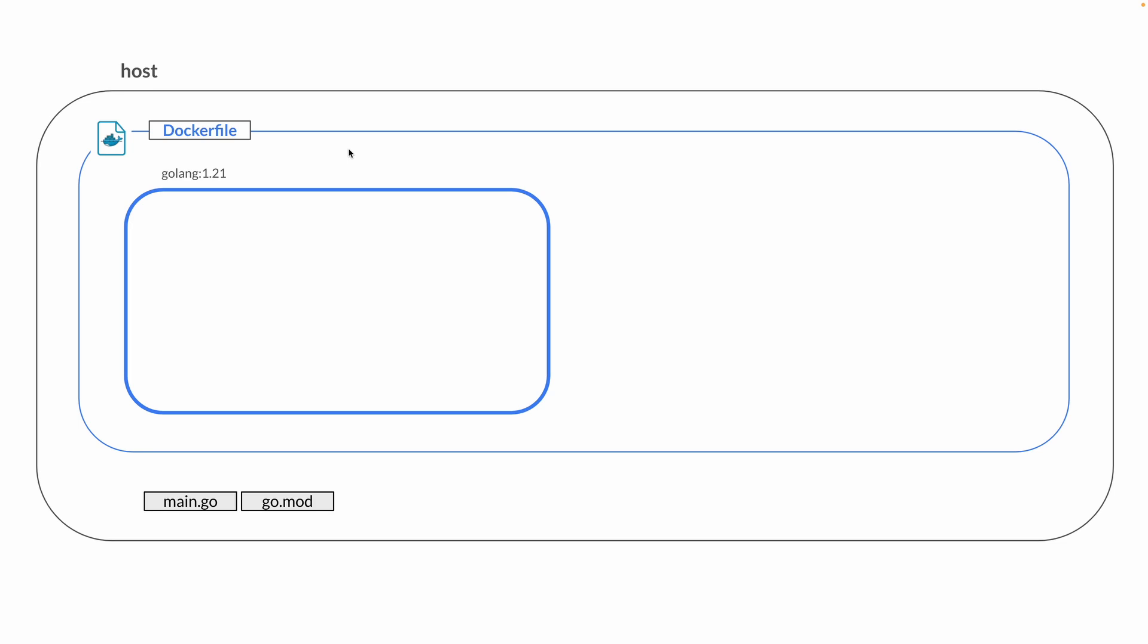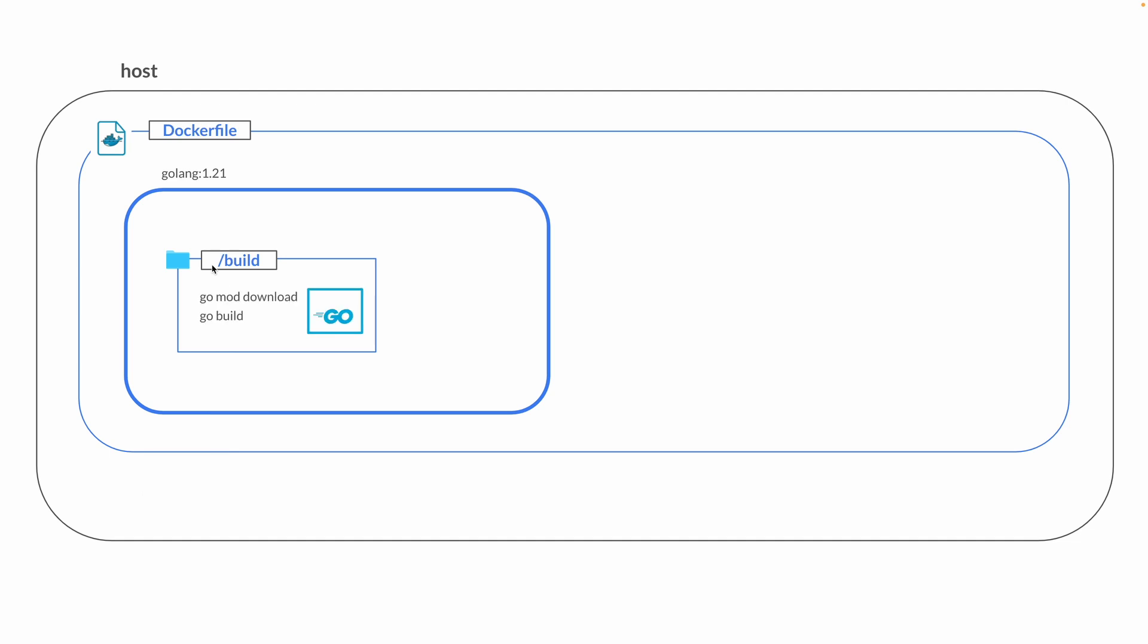The first thing you want to do is define a working directory. In this case I'm going to call this directory 'build'. We're going to copy all the files we have into that build directory, then run go mod download and go build to build our Go binary.